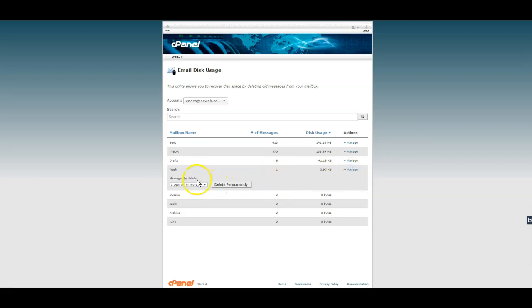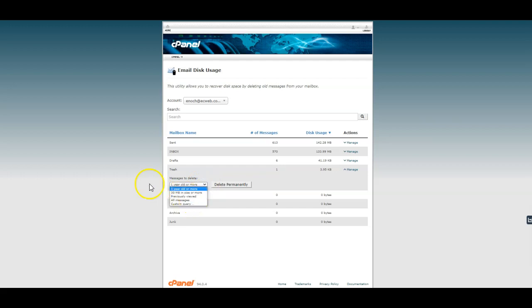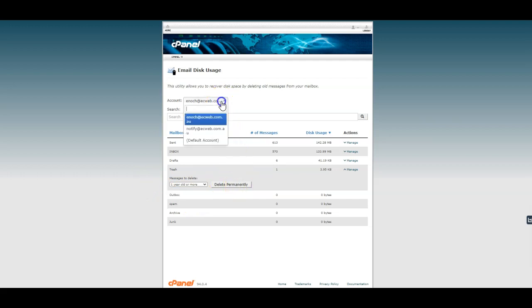Then I can click manage and I can choose to delete old messages or large messages or all messages in this folder, and then simply click delete permanently. I can also then go to my other email account or any other email accounts listed here.